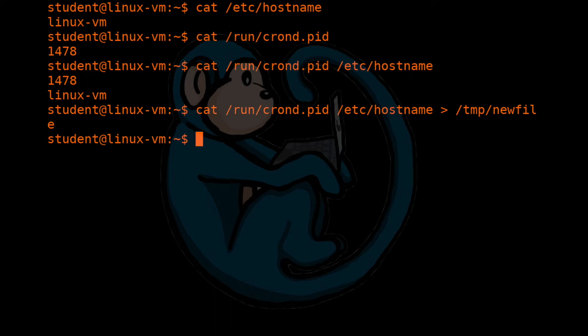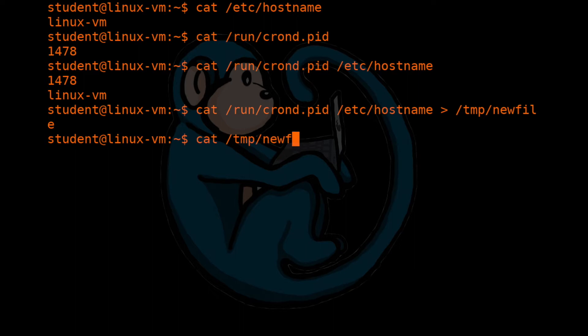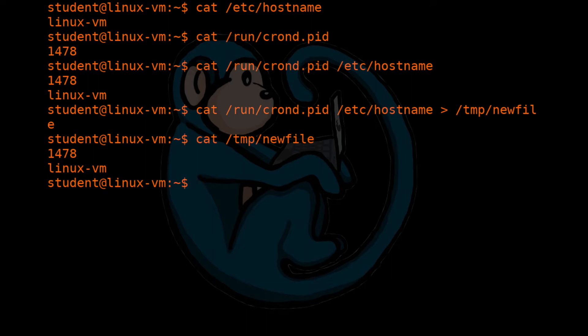And when you hit enter, notice that the command line came back. There's no output from that command. So let's go ahead and verify that the command did what we expected. We can use the cat command and take a look at /tmp/newfile. And sure enough, that is the output that we expected.